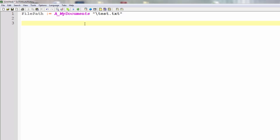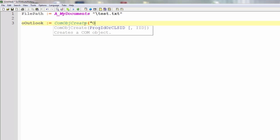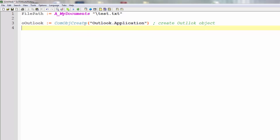Now let's actually create an Outlook object. So we'll set a variable called Outlook and use the ComObjCreate method to actually create an Outlook window and store the object from that window inside our variable. So that will actually create an Outlook object, which is good.